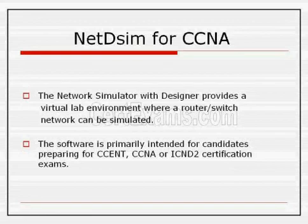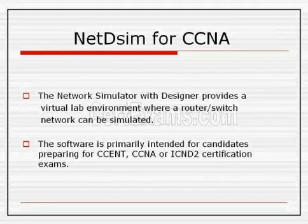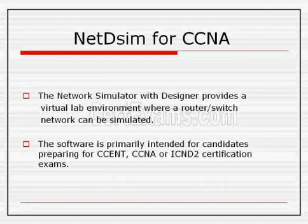Network Simulator for CCNA. The network simulator with designer software provides a virtual lab environment where a router or switch can be simulated.